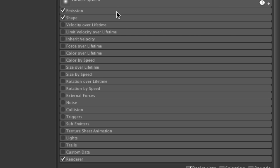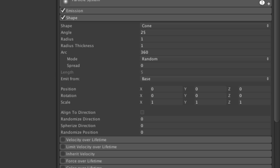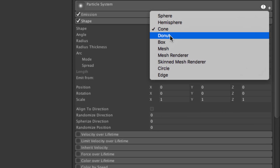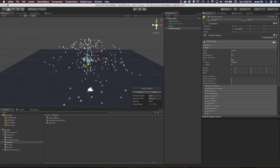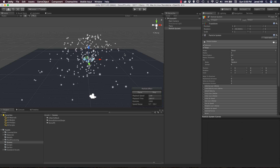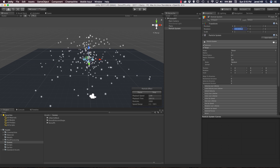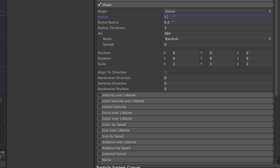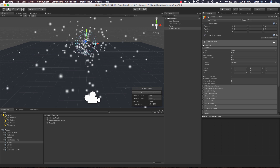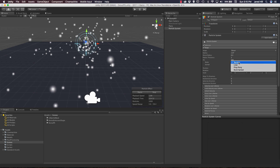Now we can toggle down our emission module and go to the shape module. Right now we're using the cone shape so I'm going to change that to Donut. The donut shape is instantiating fairly randomly right now. Our rotation is a little bit off because I want my donut basically facing us. So let's remove the X rotation here and change our radius to 1.47, then up our radius thickness to 0.3. In our arc we have a value of 360 which is what we want, but we do want to change our mode - right now it's set to random which is just randomly instantiating the particles, so we want to change this from random to loop.